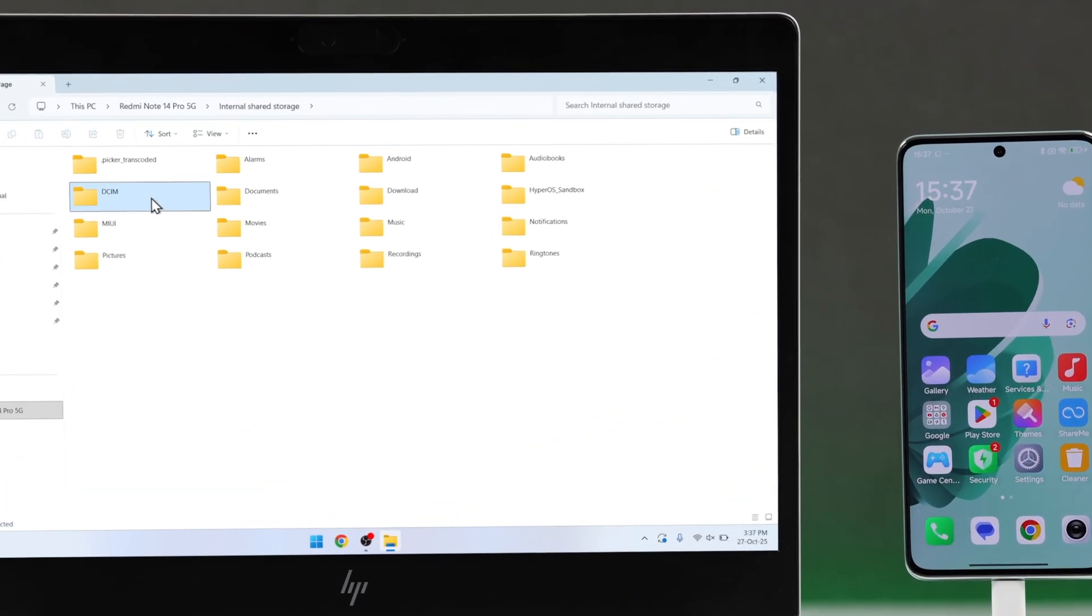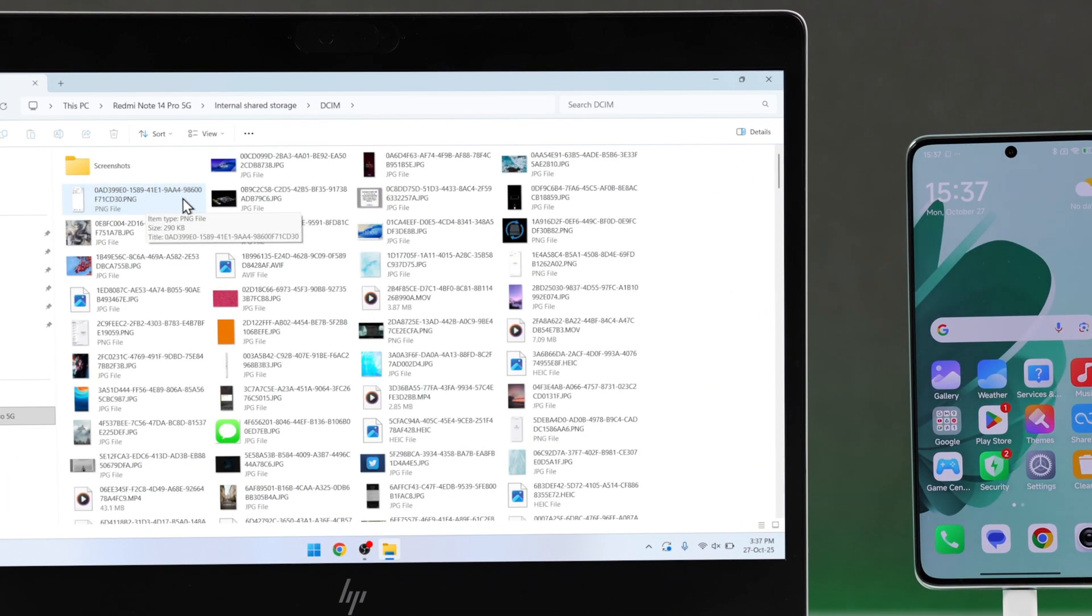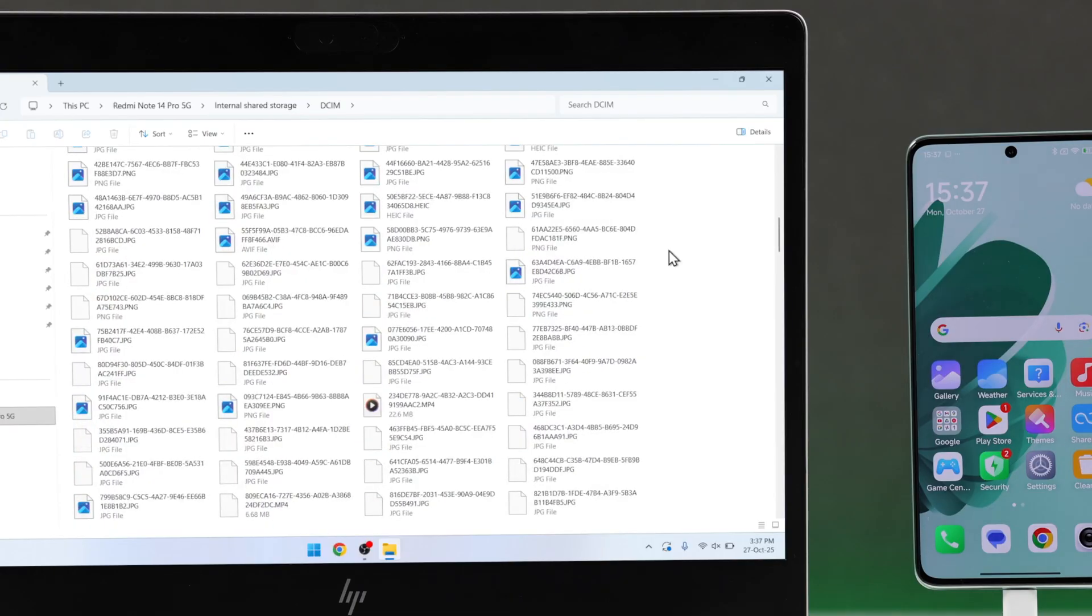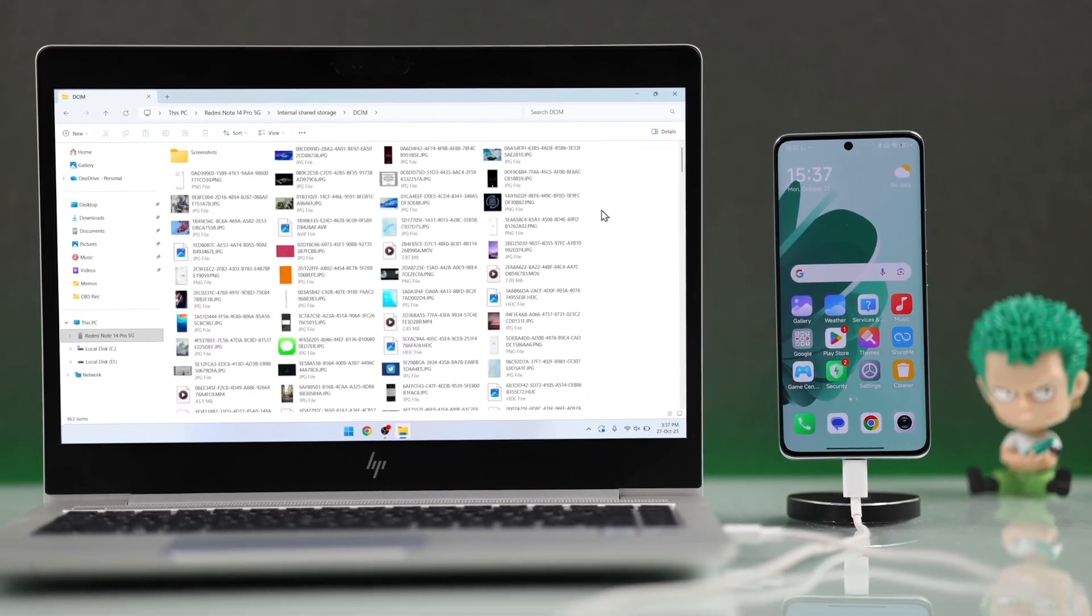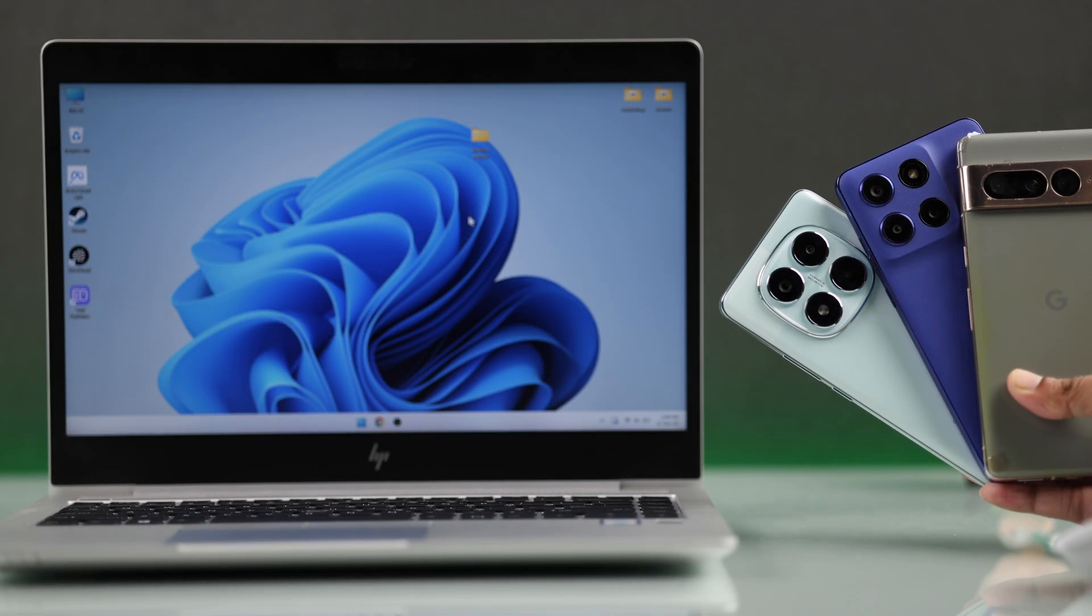Want to backup your Android to a Windows PC and transfer all your data, like photos, videos, contacts, etc.? Then here's how to do it, no matter which smartphone you have.